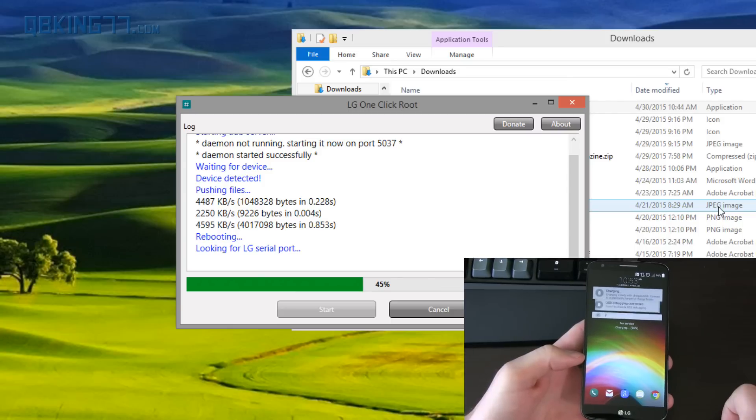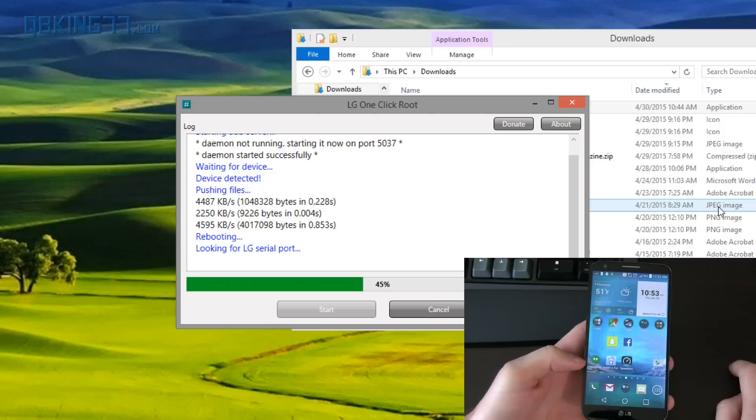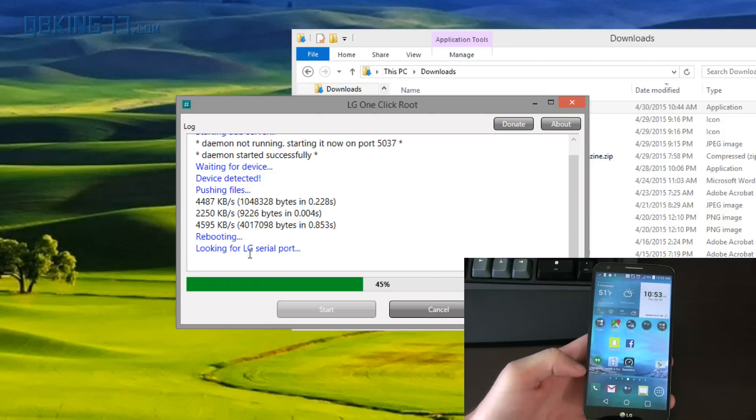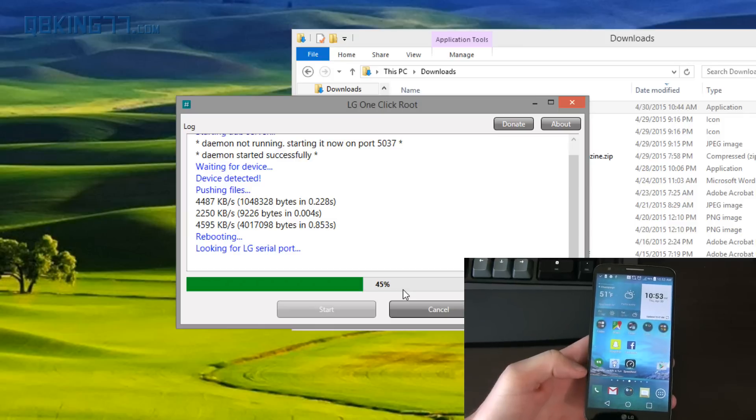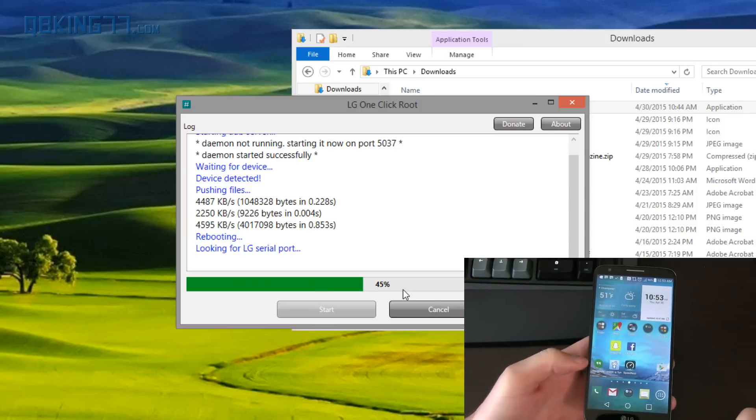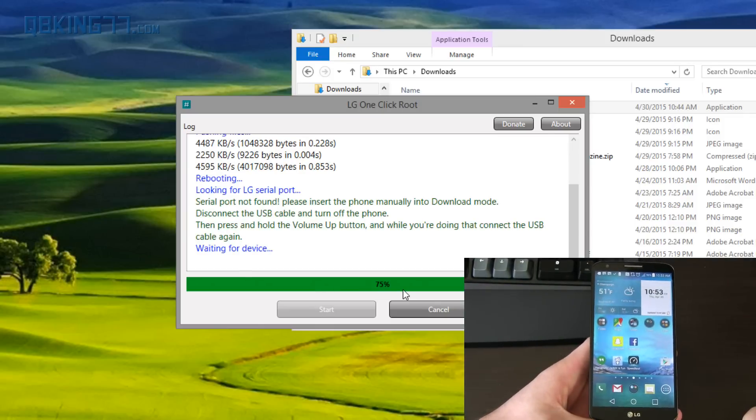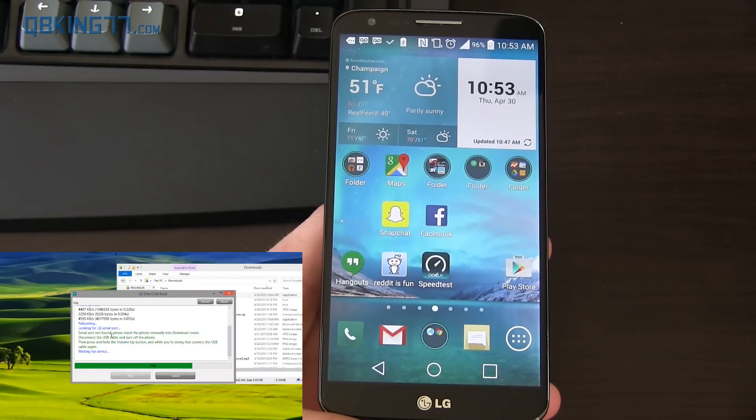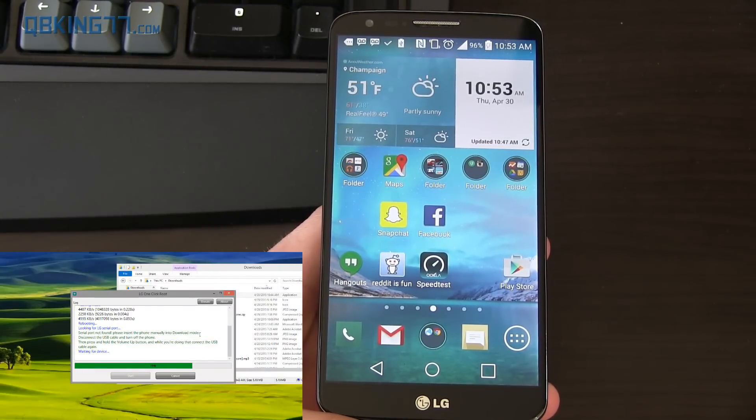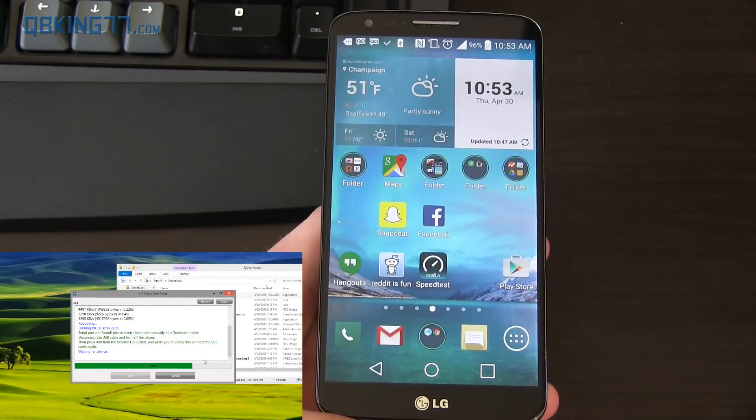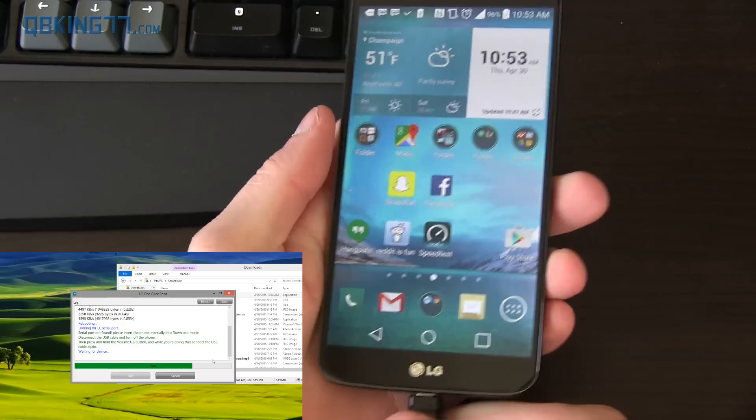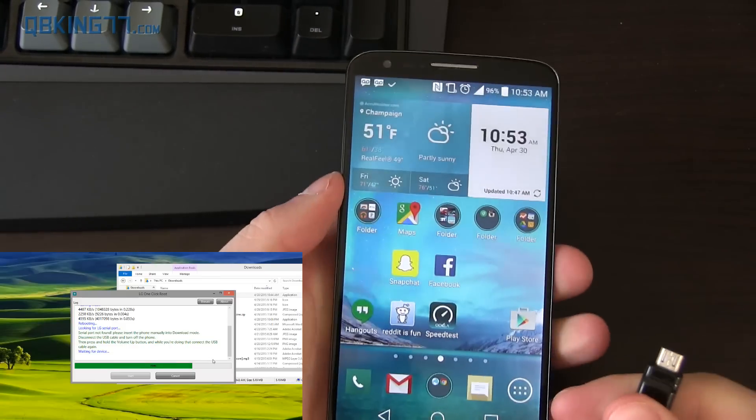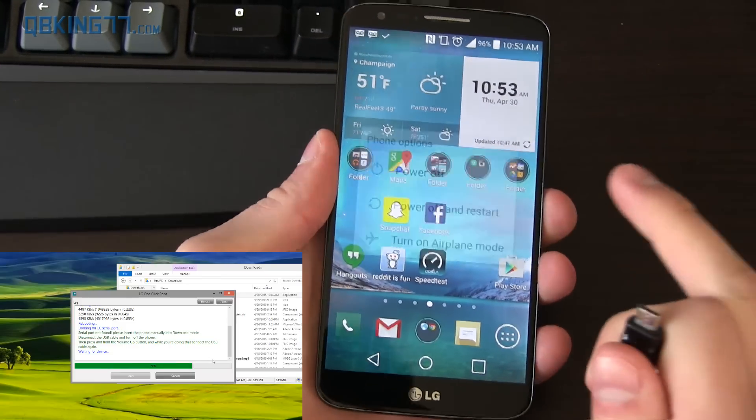Alright, so it looks like it's rebooted now. I'm going to unlock it. And then we're going to see what happens. It looks like it still says looking for LG serial port at 45%. I believe LG serial port means download mode. Yeah, so you'll see serial port not found. Please insert the phone manually into download mode. Disconnect the USB cable, turn off the phone, press and hold volume up. So we're going to need to manually put this in the download mode and plug it in. No big deal.